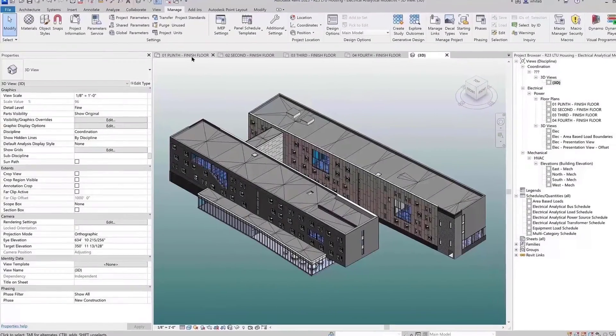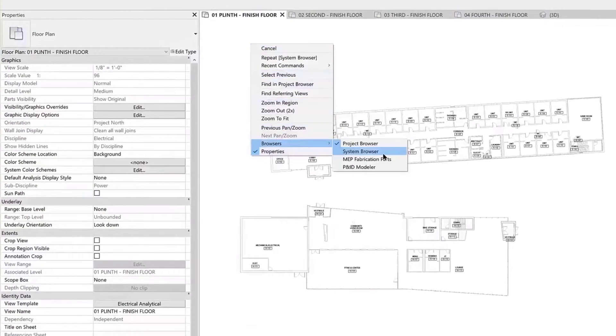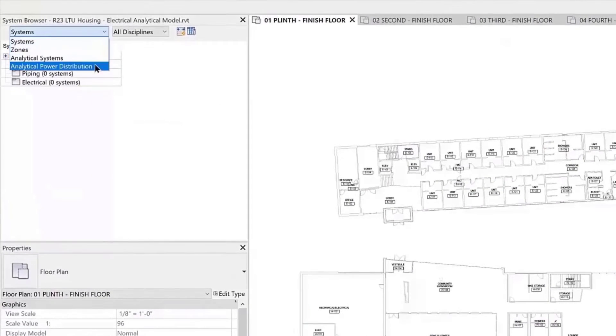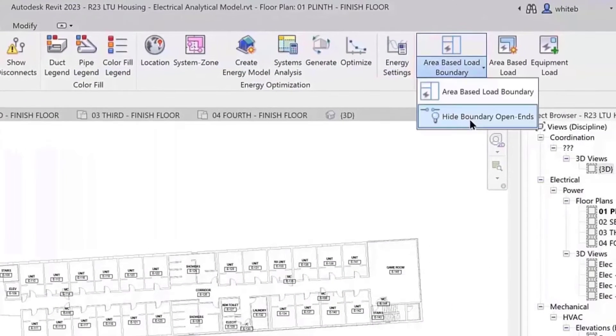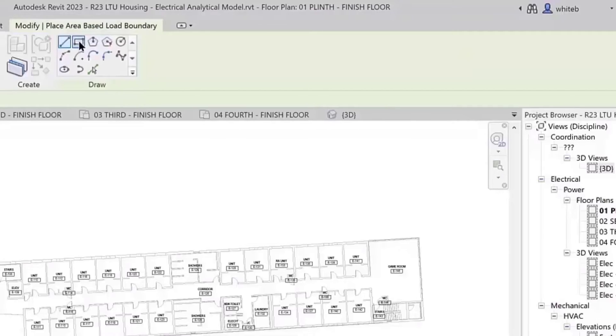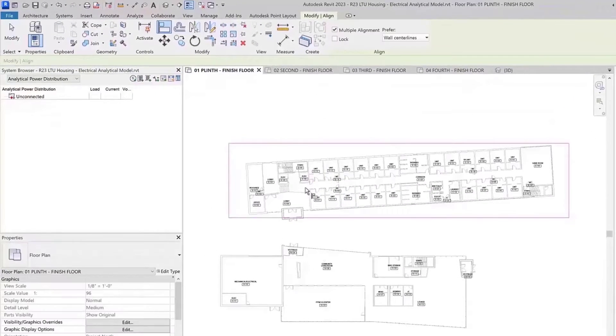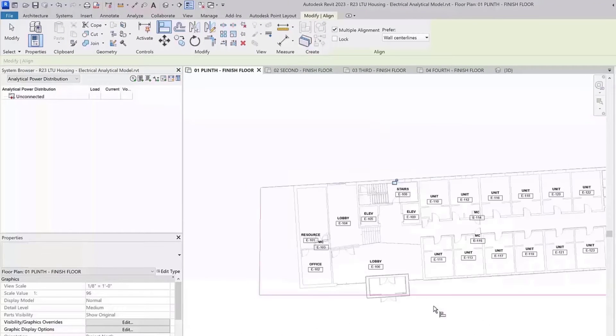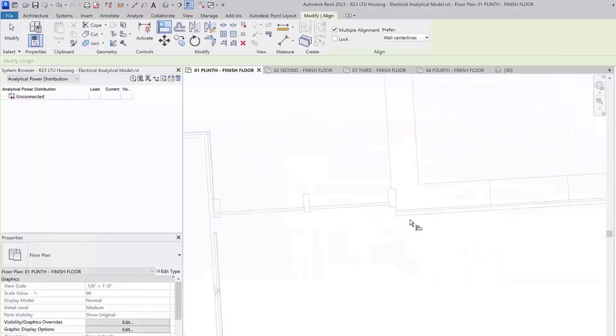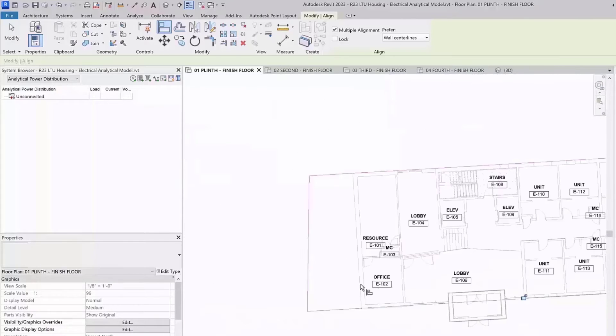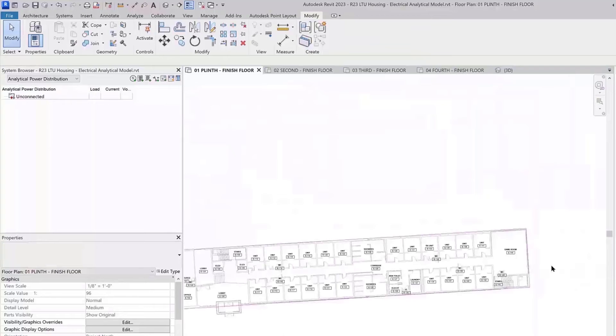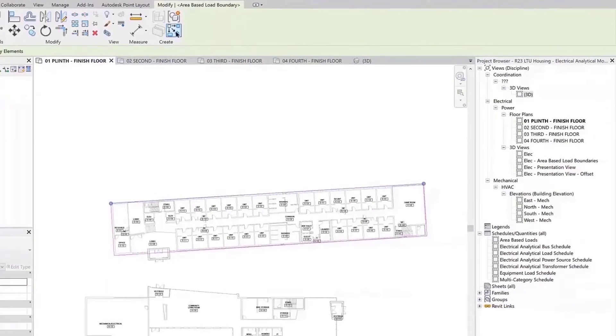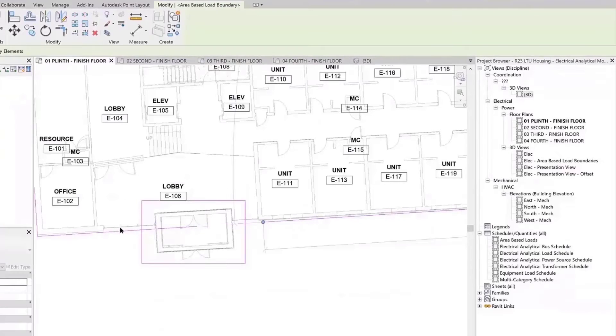Revit 2023 introduces new electrical preliminary design capabilities. You can conceptually define electrical systems with relevant electrical analytical information directly in Revit. Unlike traditional methods using disconnected workflows with spreadsheets, PDFs, and other files, this provides one environment to define electrical loads. You can create area-based loads using reference data such as architectural RVT, DWGs, or PDFs.